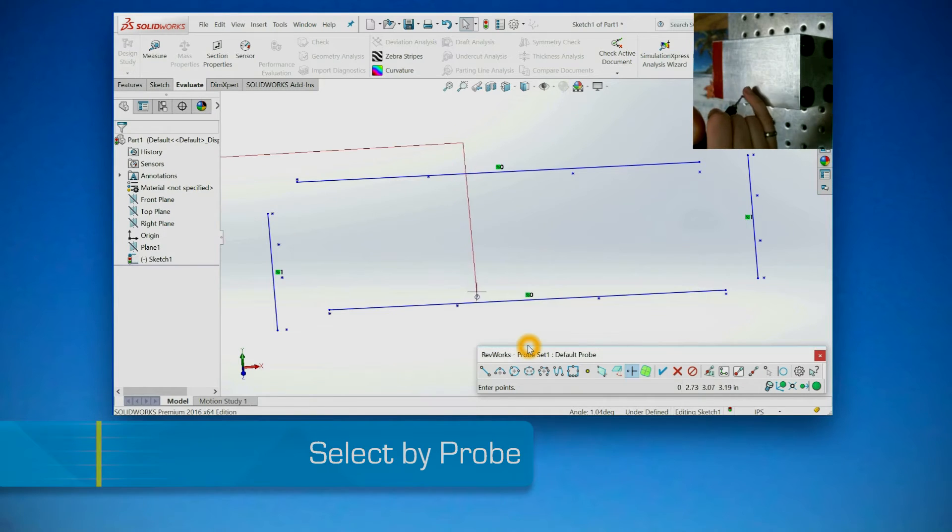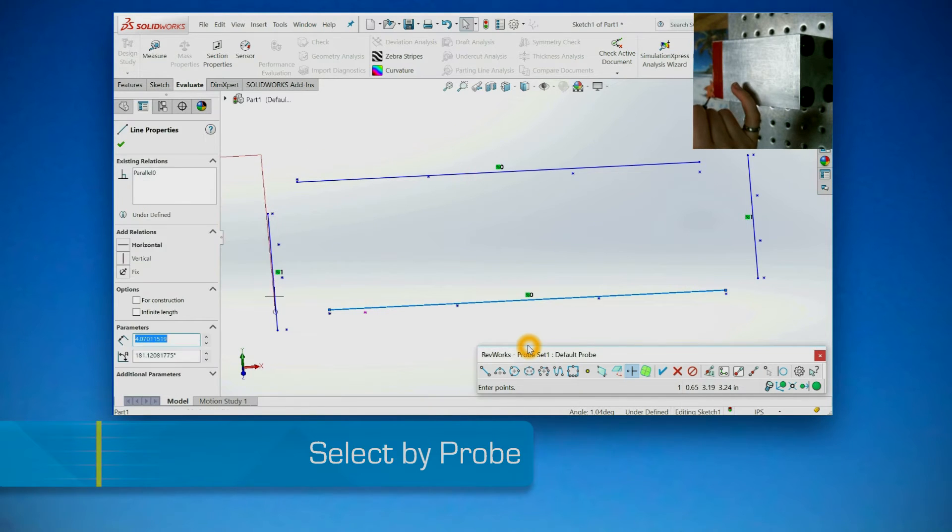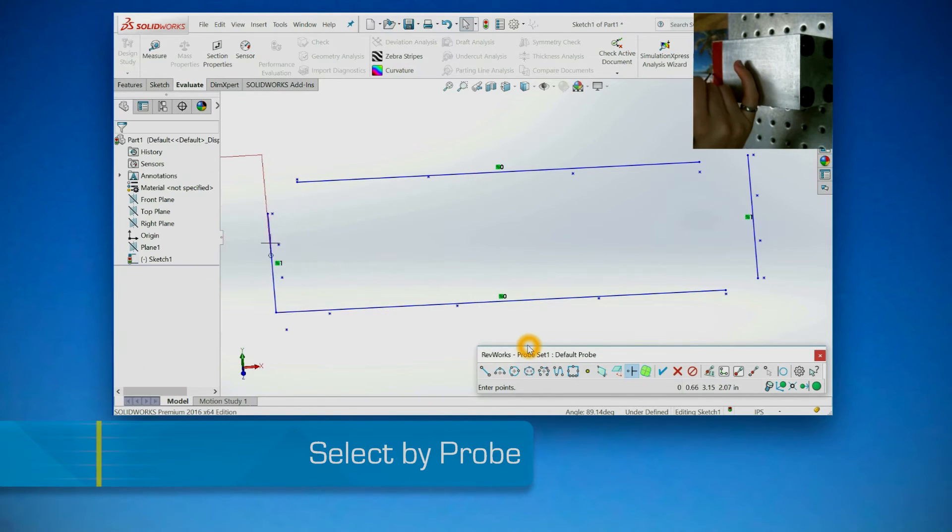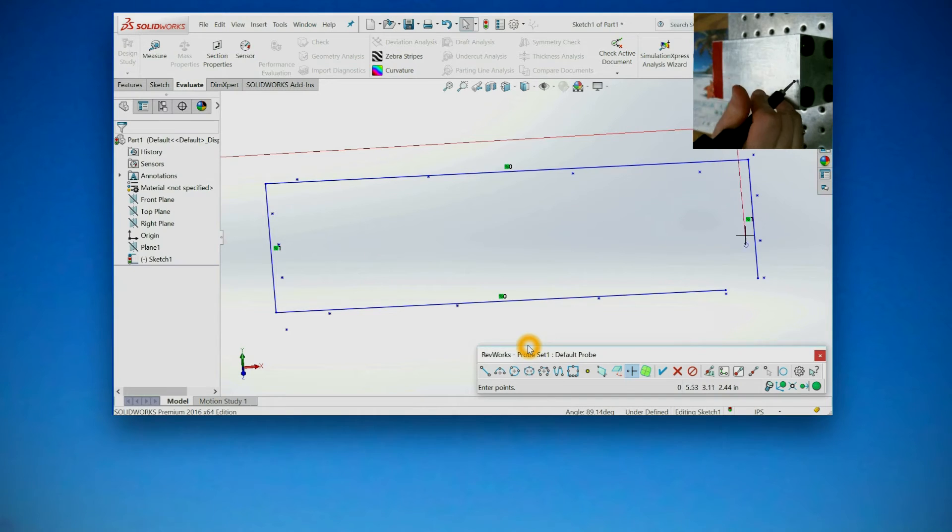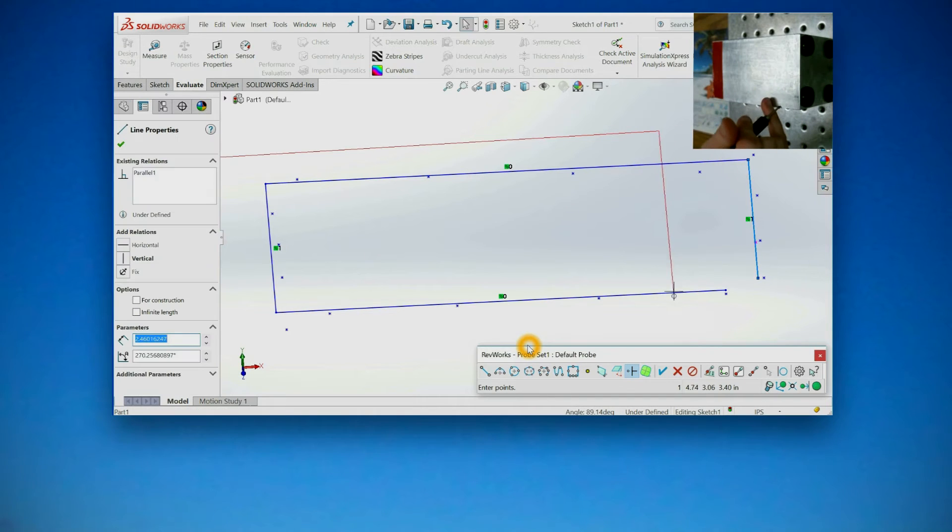Select by probe. Trim corners and add relations with the digitizer probe rather than switching to mouse or touchpad.